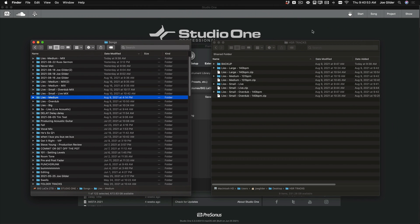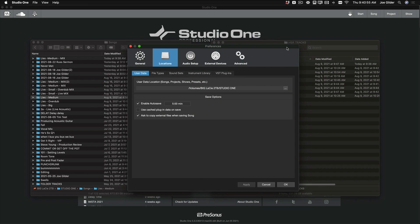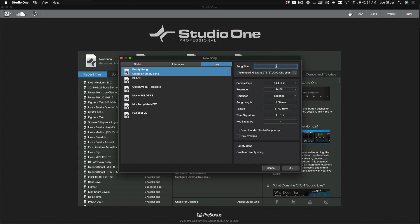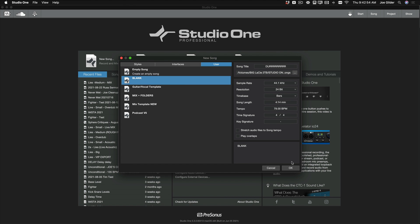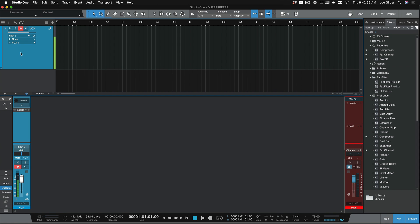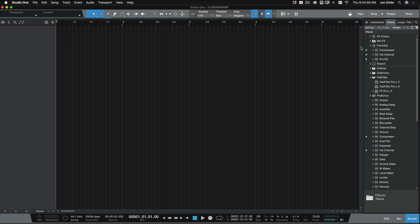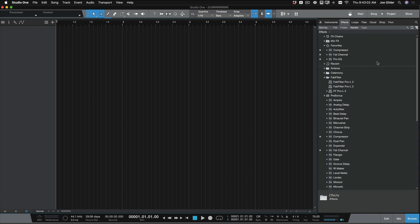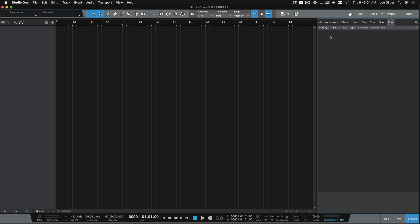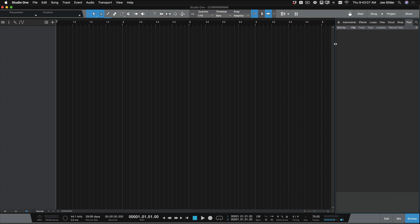On the left is my songs folder, on the right is a folder with some tracks. Let's create a brand new song and call it Durr — that'll be easy to find. Let's delete anything so we have nothing in our session. One thing you may not know: there's a bunch of options in the browser, one of them is Pool. Pool just means what are the audio files associated with this song. Right now there's nothing — it's completely empty.